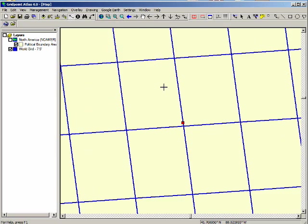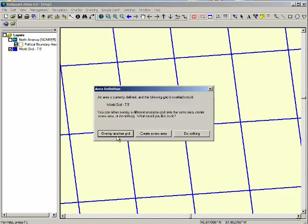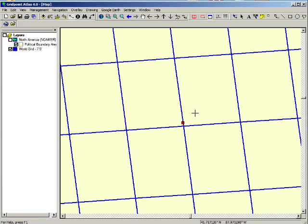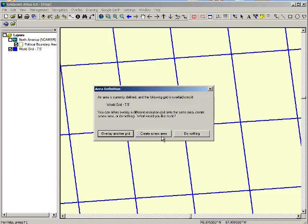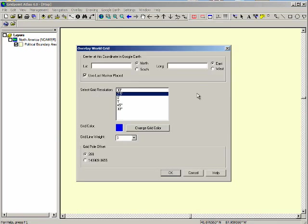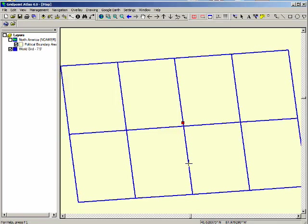If you've plotted a grid already and you hit the overlay world grid button again, it's going to ask you if you want to overlay another grid, create a new area, or do nothing. If I click do nothing it just comes out. Nothing happens. We want to create a new area. We want to get rid of the grid that we have and create a new one, but this time it'll be smaller. So all the parameters are the same. I'll just click OK. Now we have a small grid plotted over the area that we want.